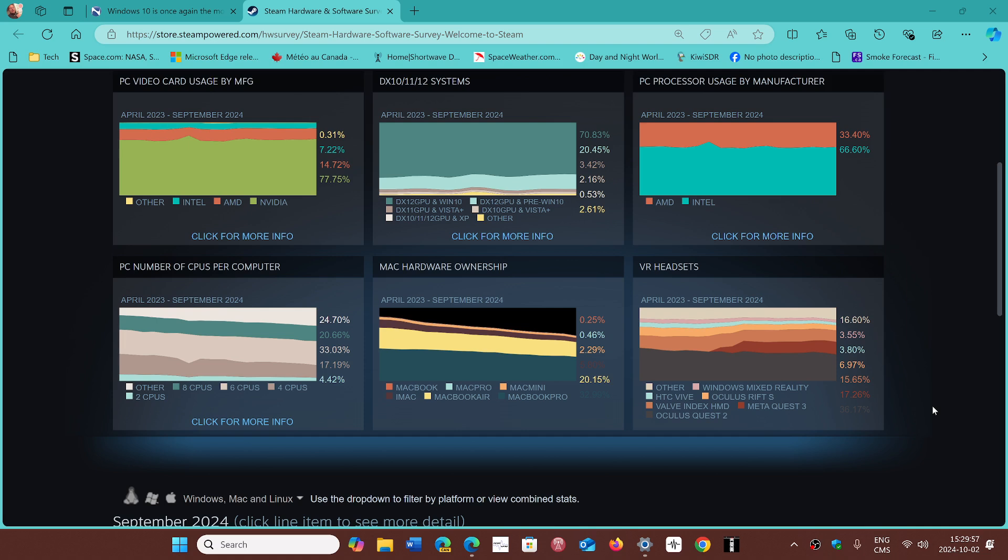But if we look at Steam, it's always different. Steam is the gamers platform, so they often have more advanced hardware and are more inclined as enthusiasts to try new things.